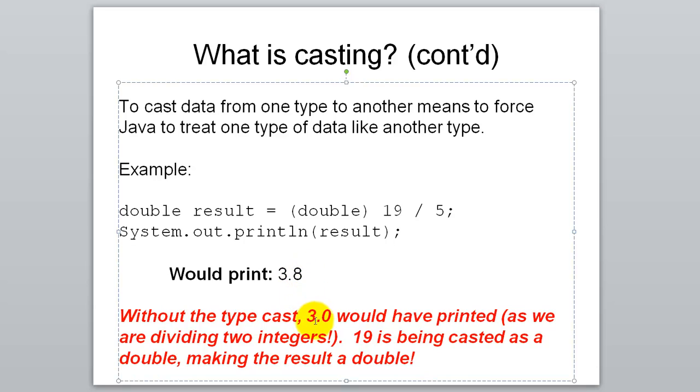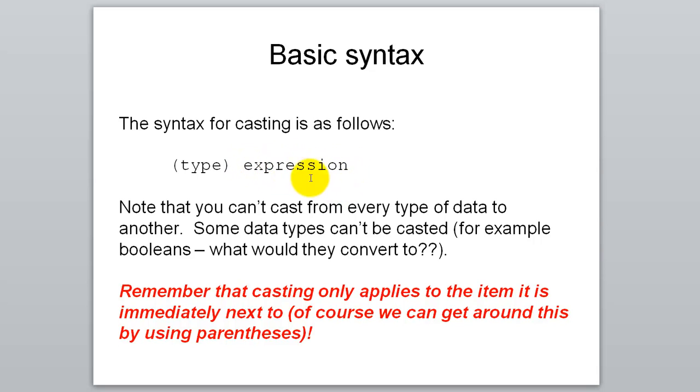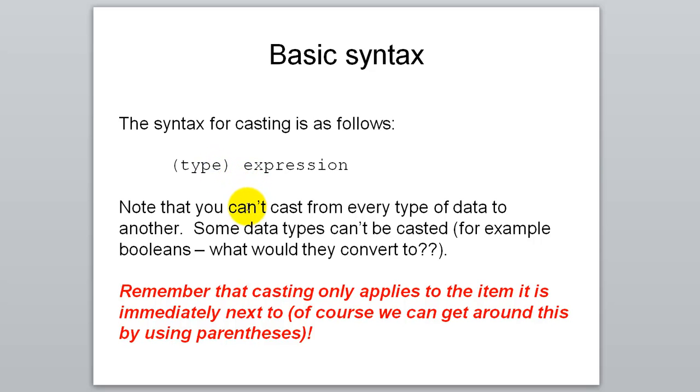Whenever you put the data type in parentheses, what that means is I want the next piece of data to temporarily behave like a double. So when I say double 19, it will treat 19 as a double. Basically, it treats 19 as 19.0 and then does a double divided by an integer, which will give you a high precision answer. You'll actually get that 3.8. Otherwise, it would have just been 3.0 because 19 divided by 5 would just round down to a 3.